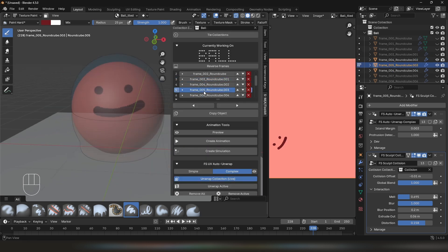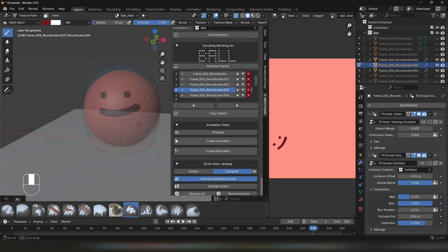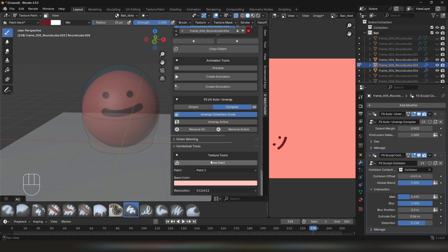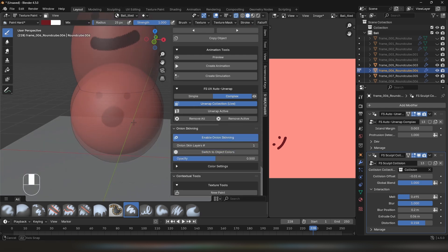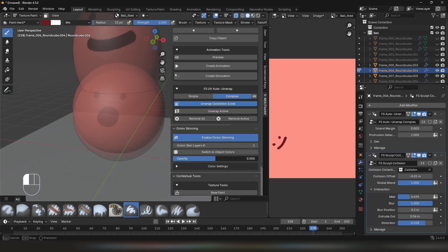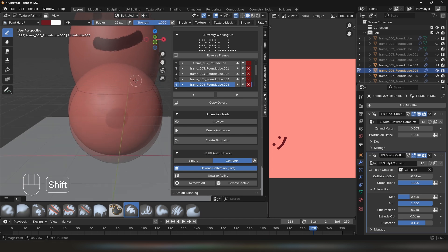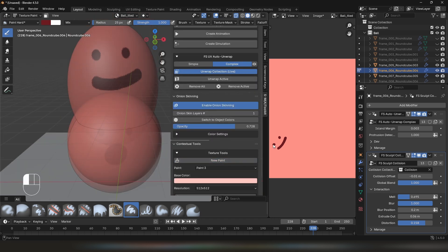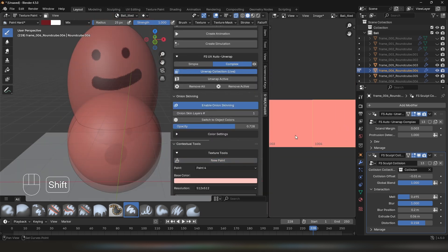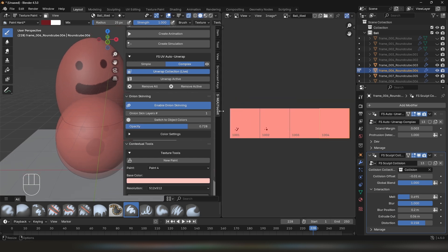Let's move a few frames up. On this frame, I want the expression to change, so I'm going to click New Paint. I'll select the next one and also click New Paint. What's also useful, you can set Switch to Texture and increase the opacity of your current object so you can see the previous texture. Click New Paint. You can track your paints in the image editor.